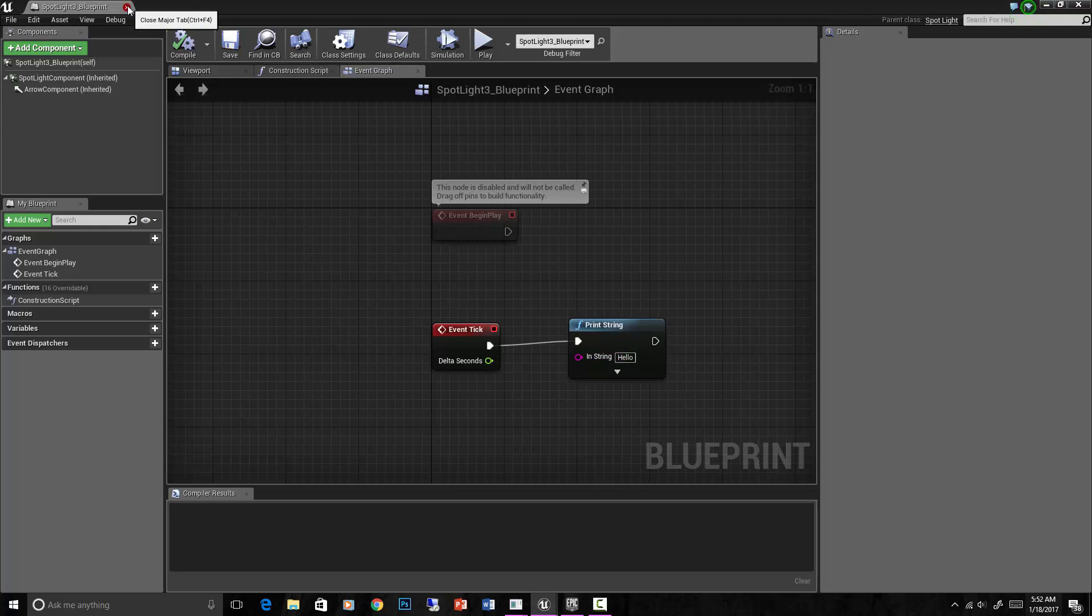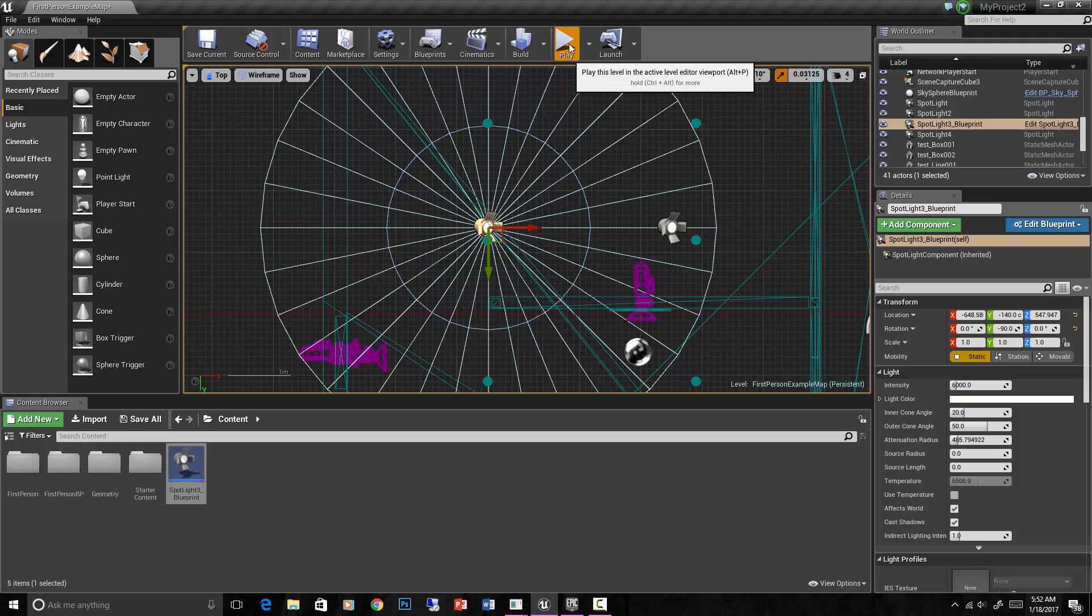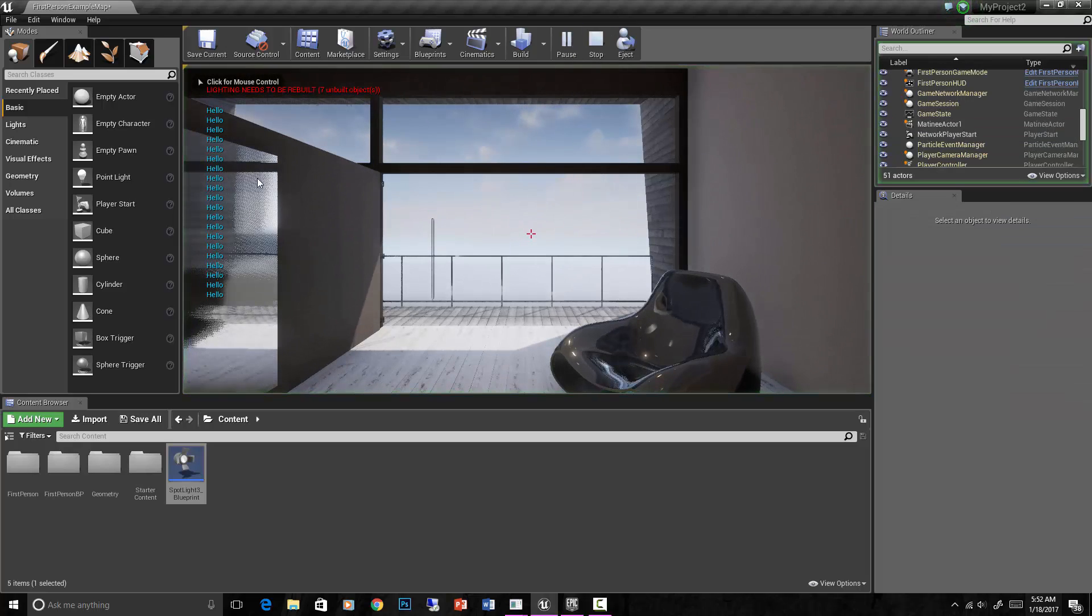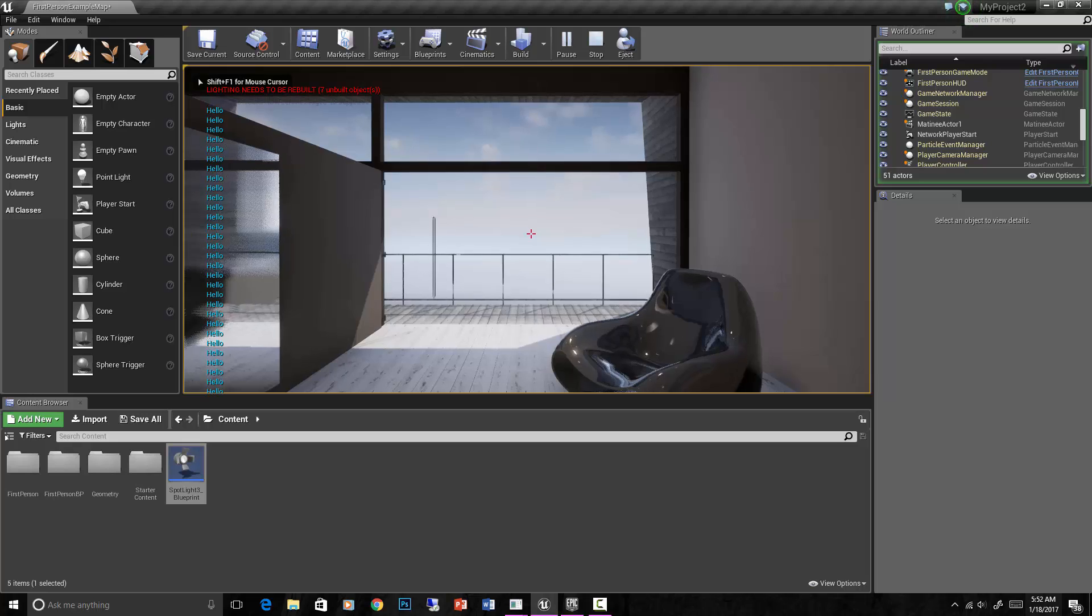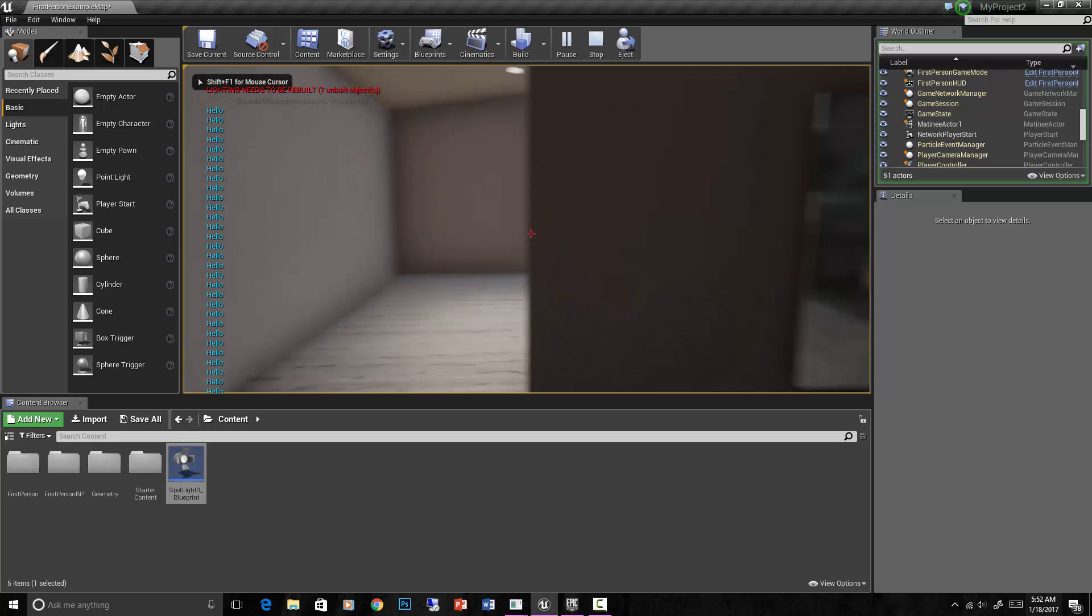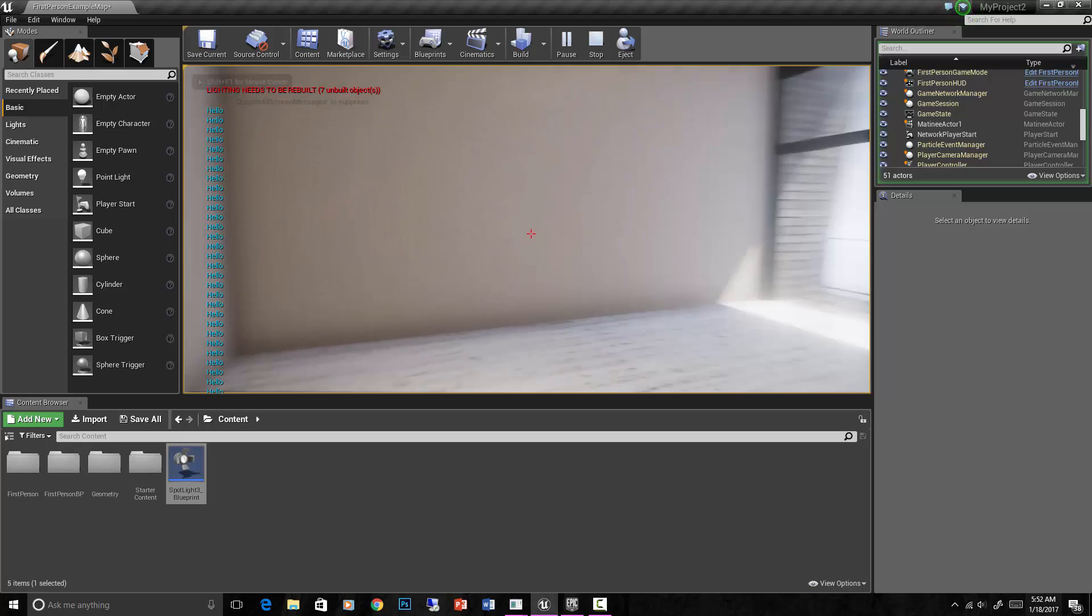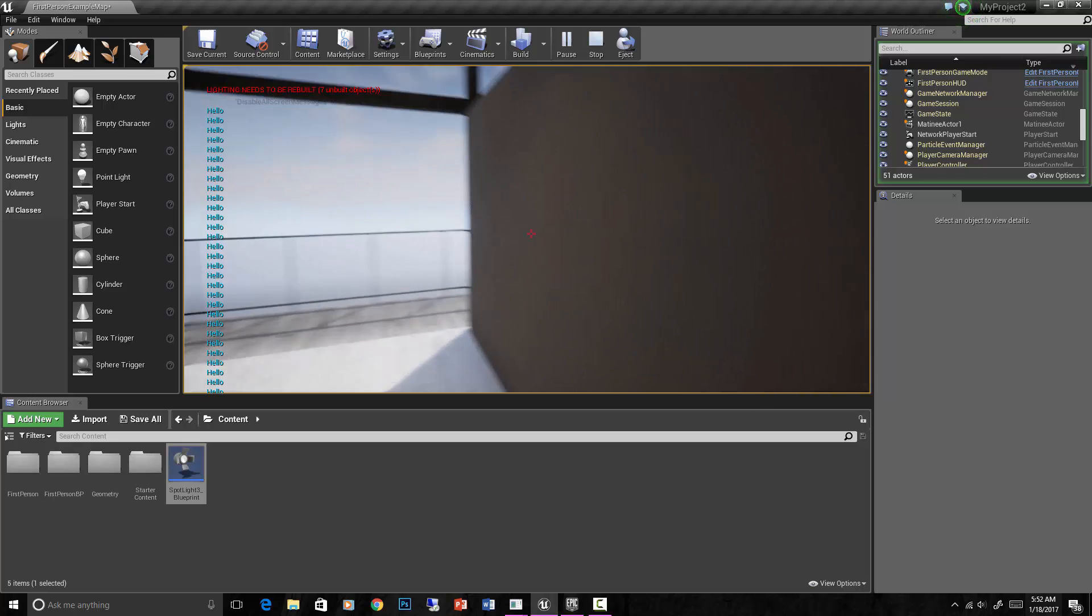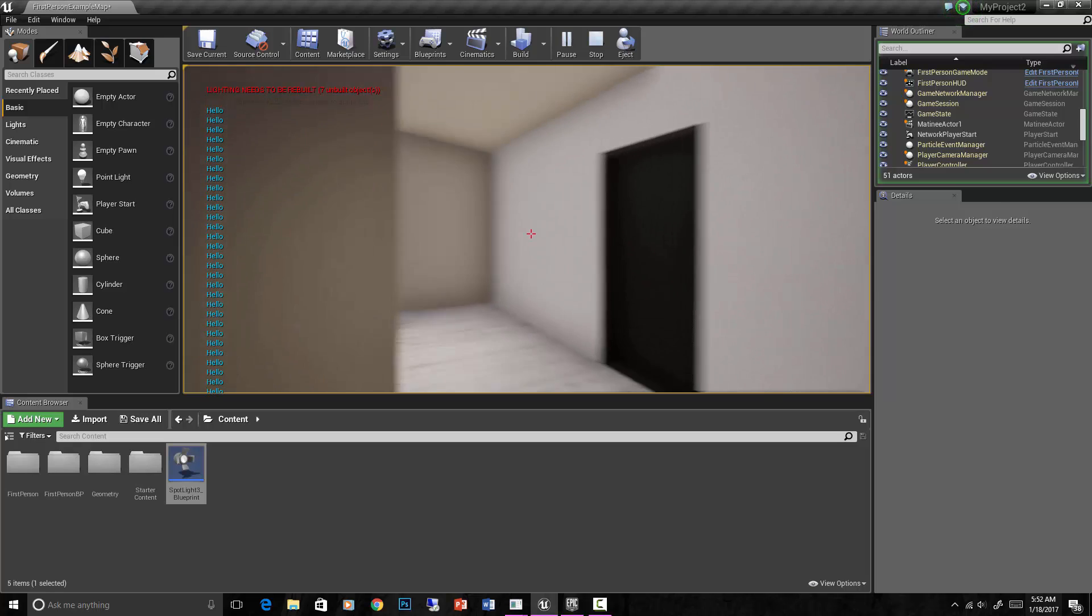Now when we run the game, we should say hello on the screen. Yep. Every frame is saying hello, hello, hello, hello. Now it'll just continue to happen for the whole game because we haven't put in any scripting to tell it to stop.